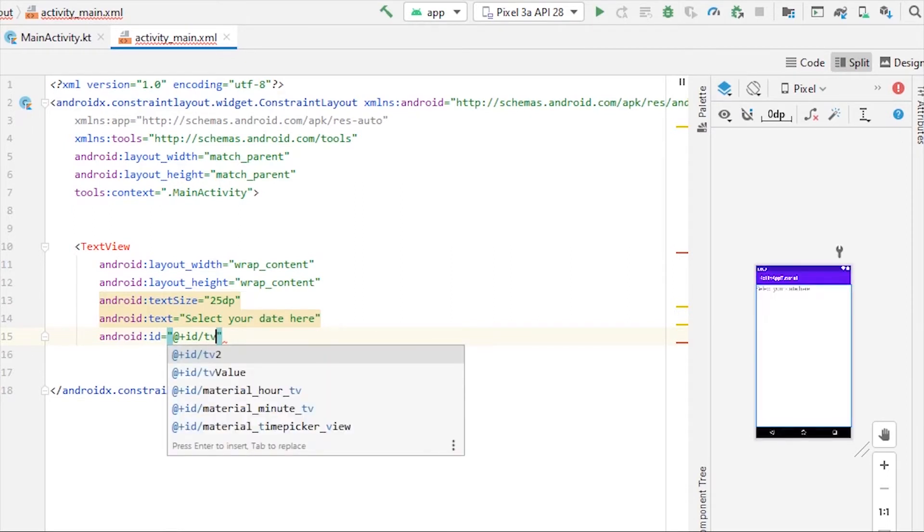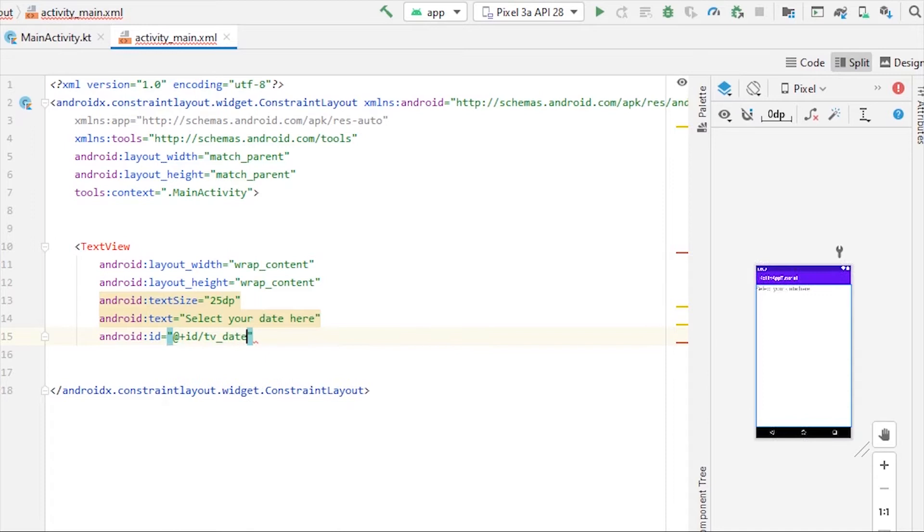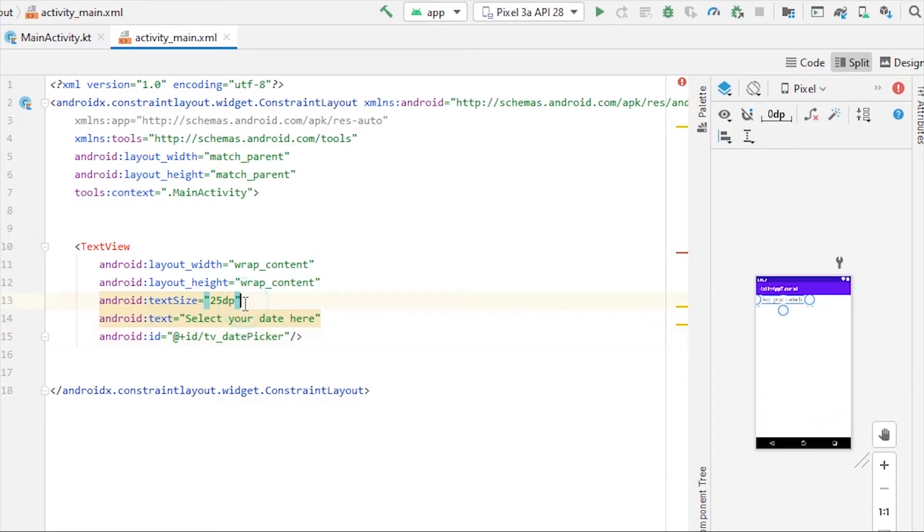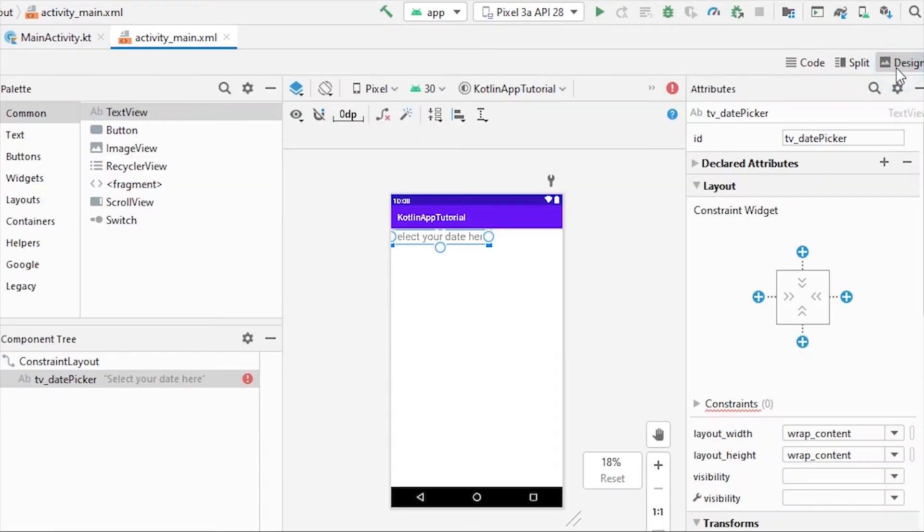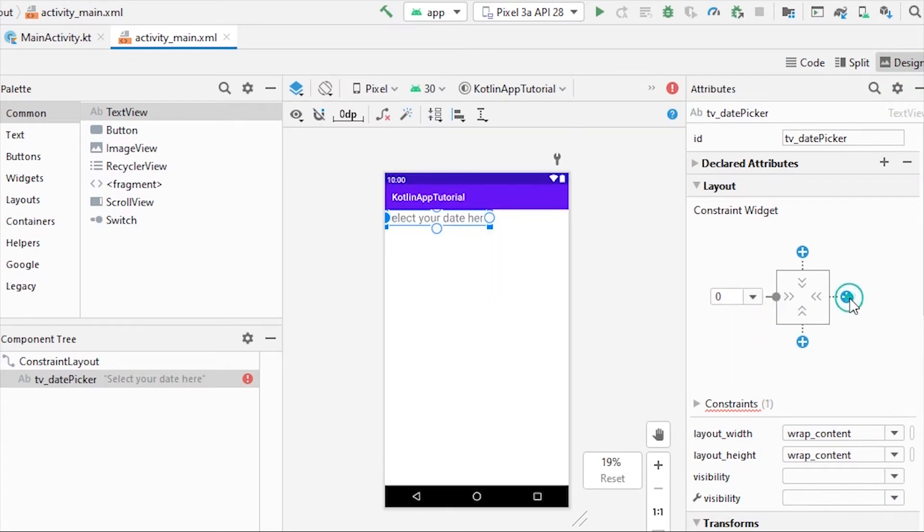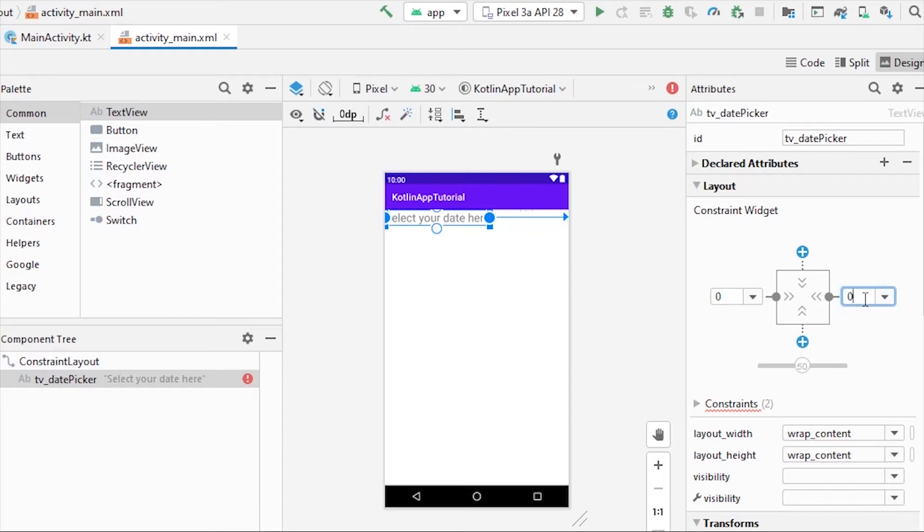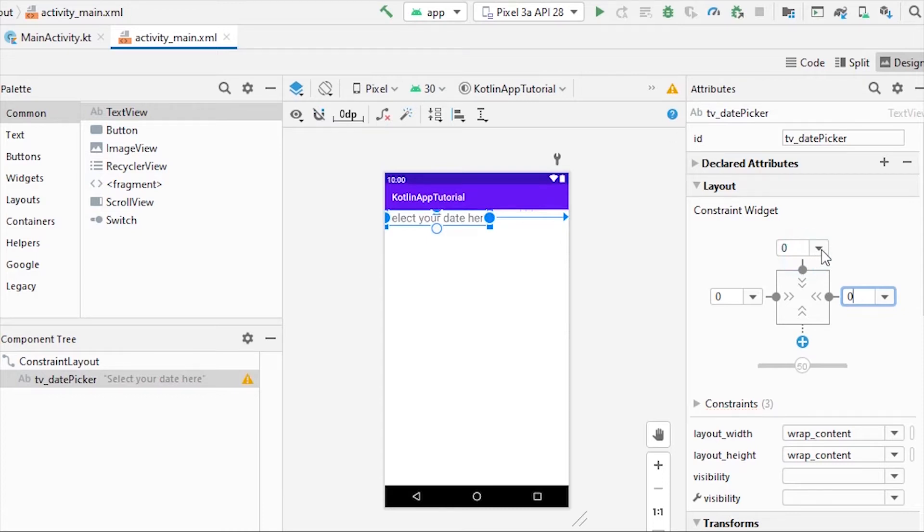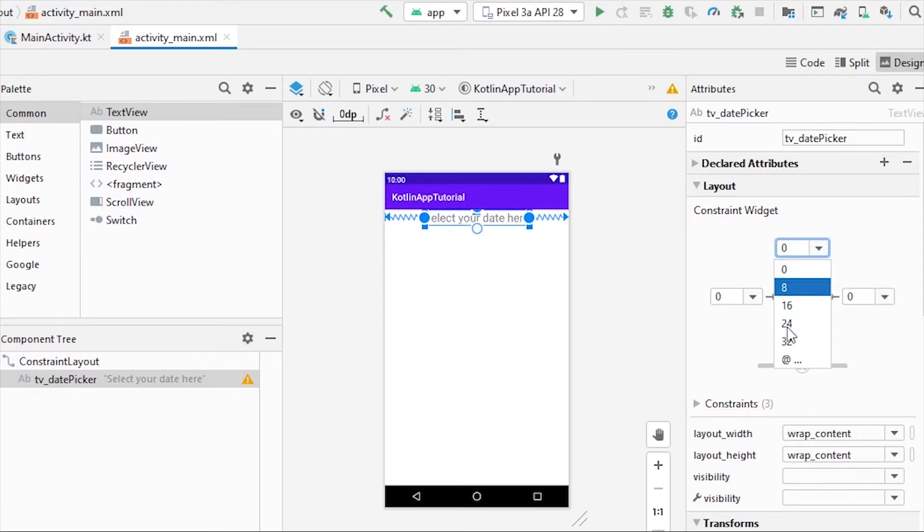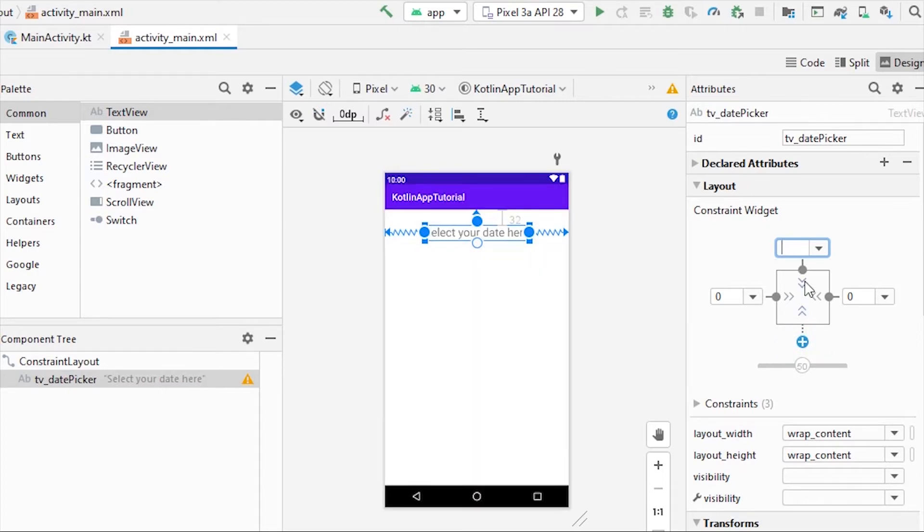Now let me just give constraints from the design tab here. Both horizontal will be zero so you can stay in the middle of the screen, and the top constraint will have padding of 32 dp. Let's give a little bit more, 64, yeah.